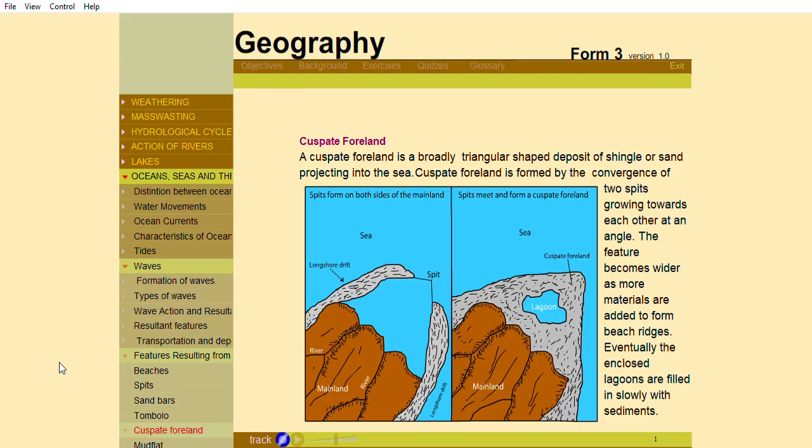The feature becomes wider as more materials are added to form beach ridges. Eventually, the enclosed lagoons are filled in slowly with sediments.